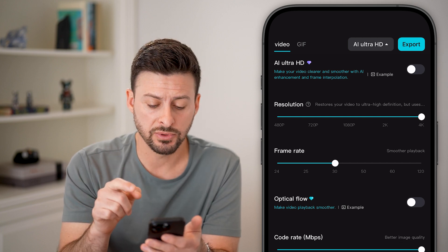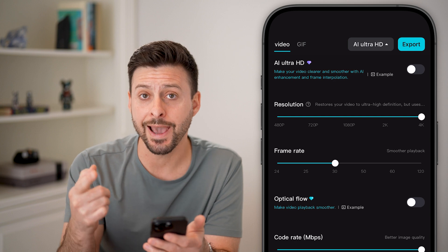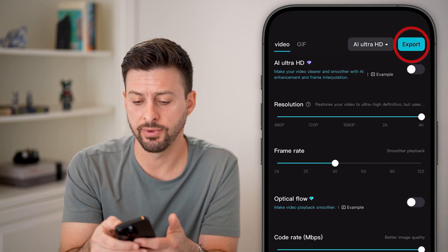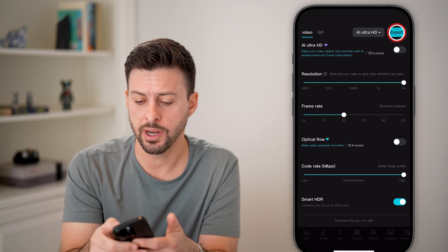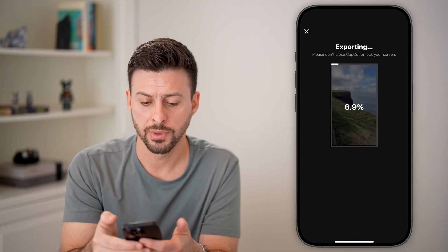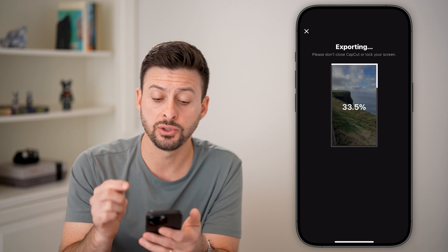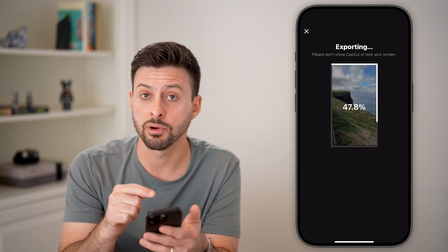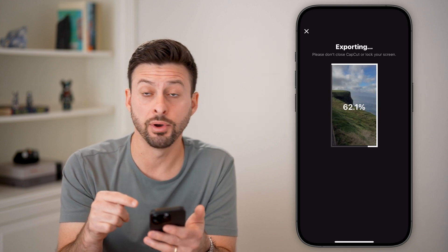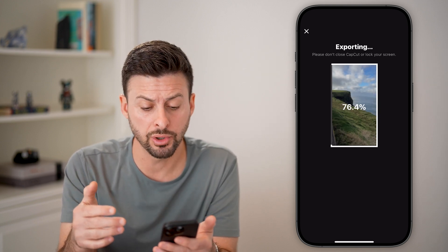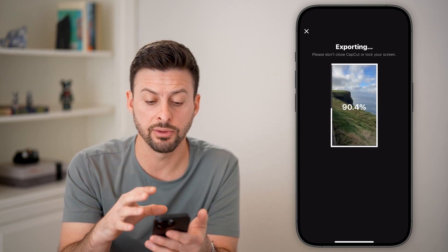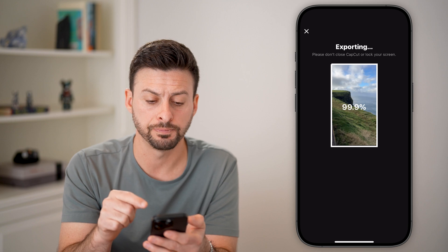After we've done that, we can export this video. Tap on export and it will export this to your gallery on your phone or computer — it will download this video.